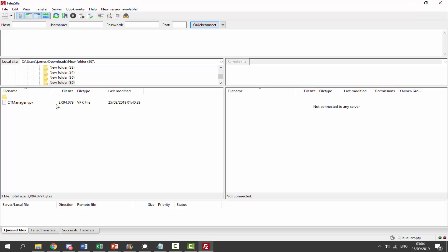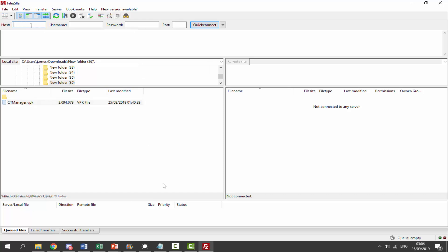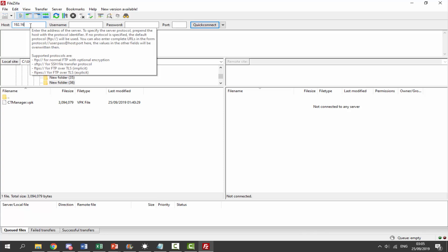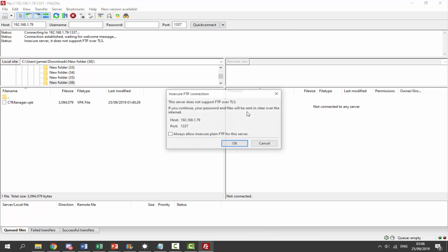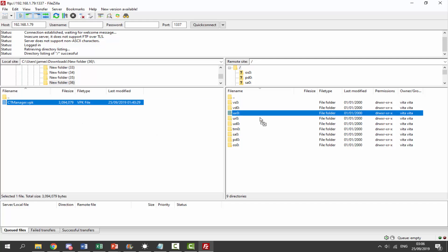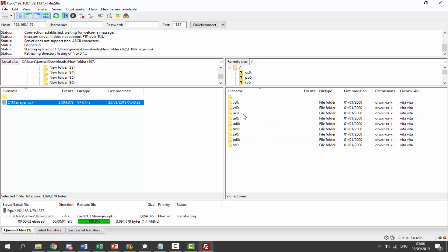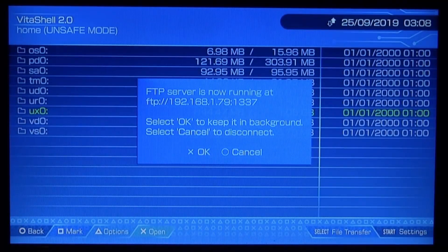I'm going to open up FileZilla — here it is. We have to enter in the host: mine is 192.168.1.79, obviously yours will be completely different, but the port is always 1337. Click Quick Connect, click OK, and now we're connected. We're going to take the CT Manager VPK and put it in the UXO — just wait for it to copy across.